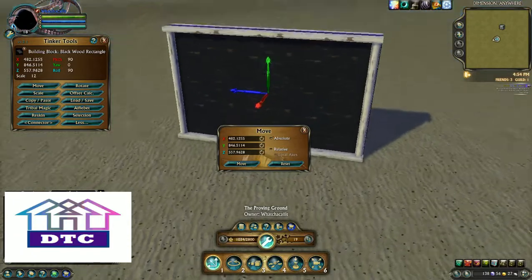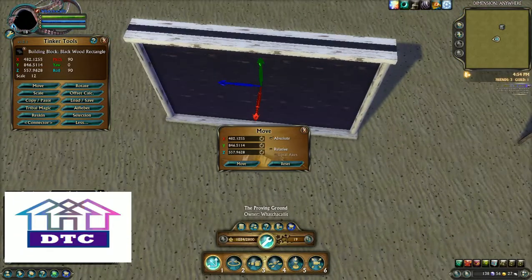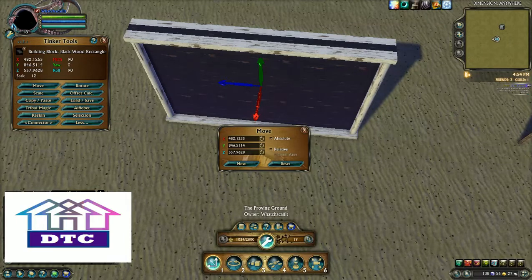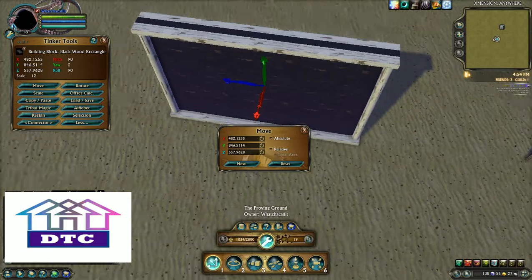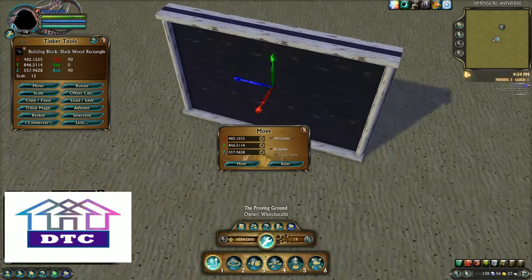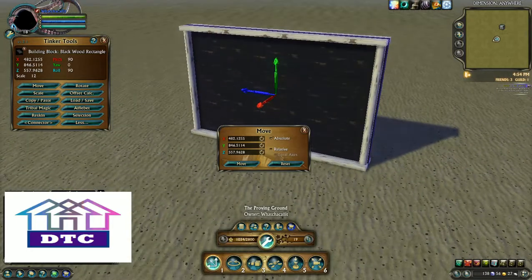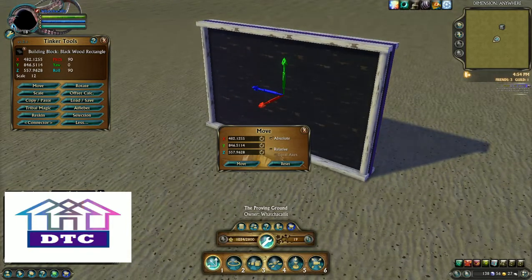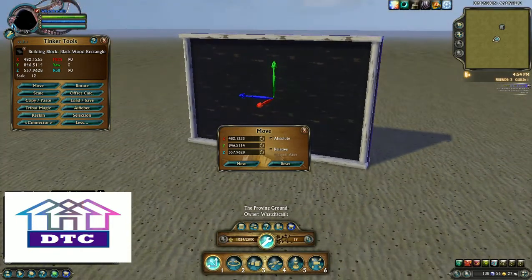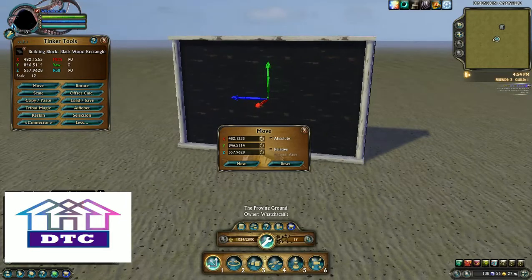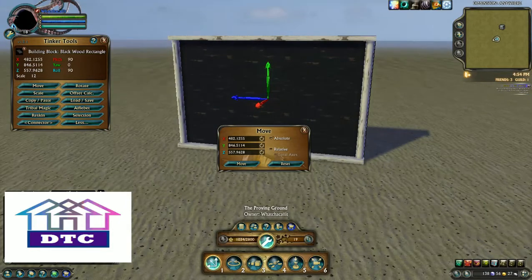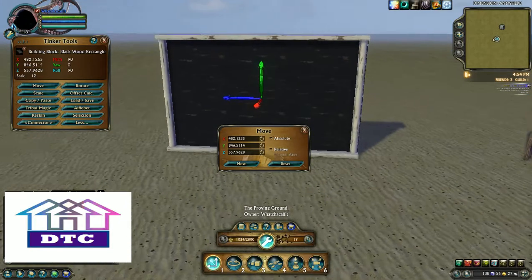It's kind of in the middle in the Z and the Y, but on the X it's kind of on the bottom side. Anyway, absolute means this is its absolute position in this dimension.